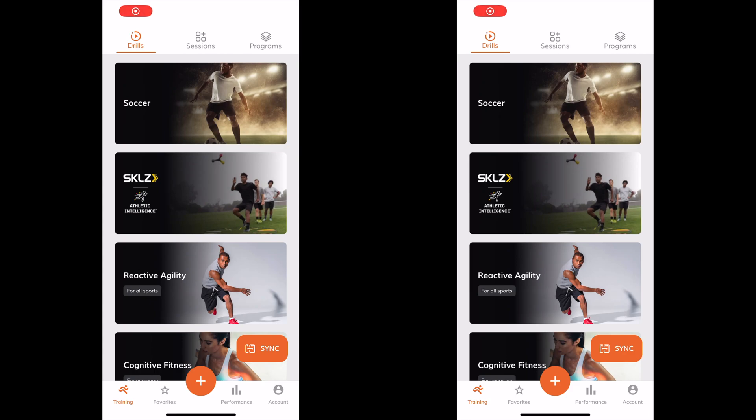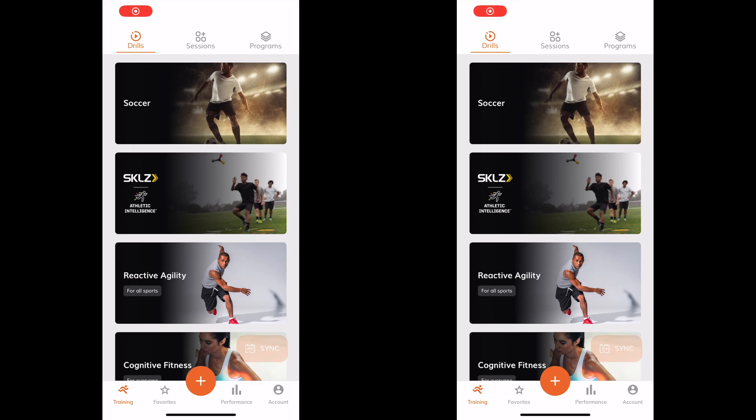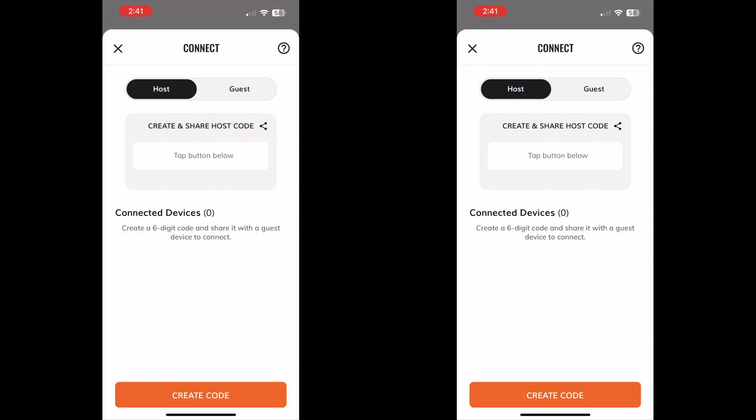To connect multiple devices, tap the sync icon that you'll see here and in other areas throughout the app. Then you can choose to be the host device or join in as a guest device.